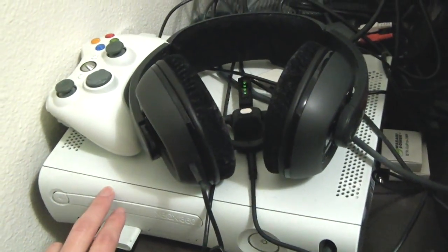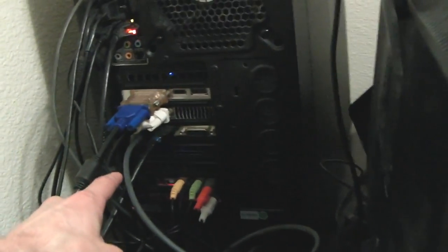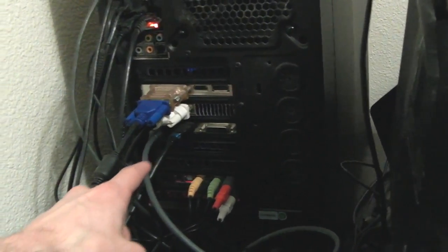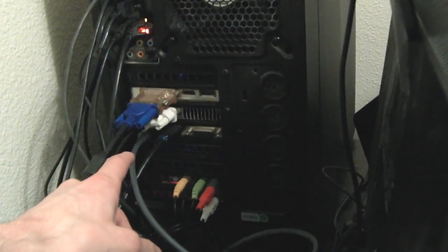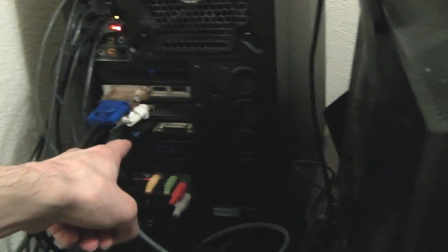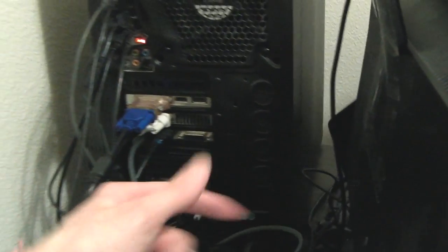So when I record for my 360, here's my 360, I just use the HDMI cable, plugs directly into my capture card. This records the video and the audio, and then the other HDMI plugs into my LCD, and I can see what I'm doing.